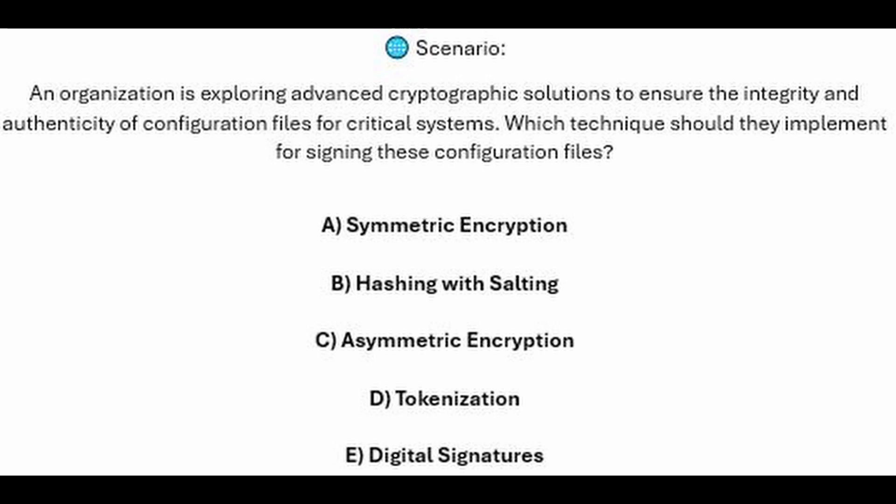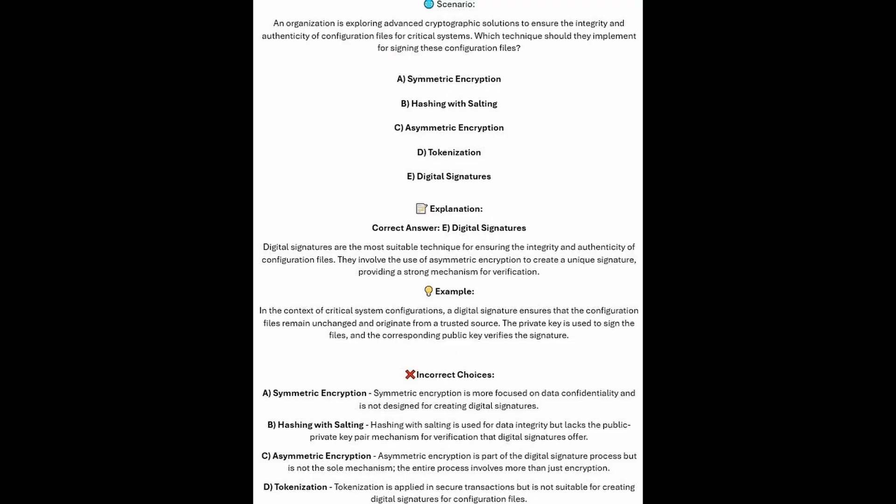You now have 5 seconds. And the correct answer is E, digital signatures, which are the most suitable technique for ensuring the integrity and authenticity of configuration files.